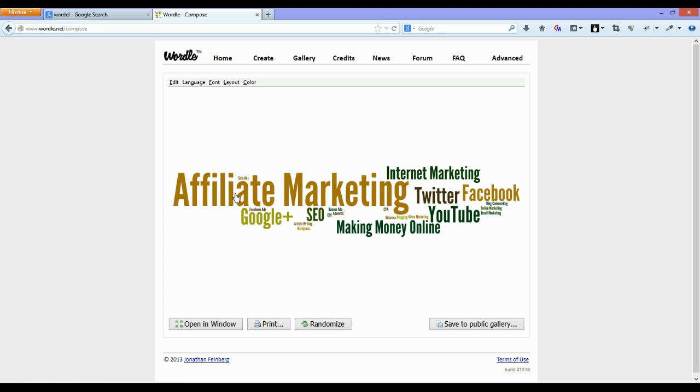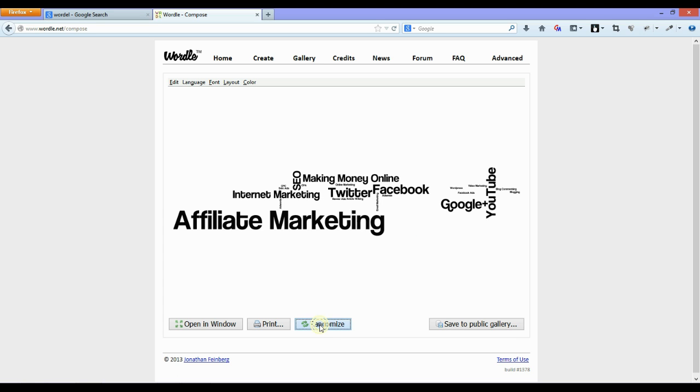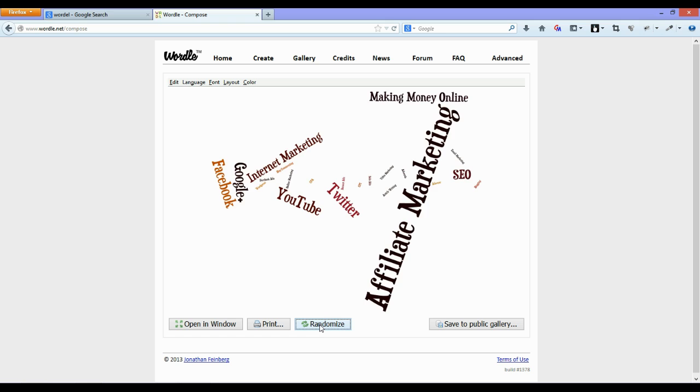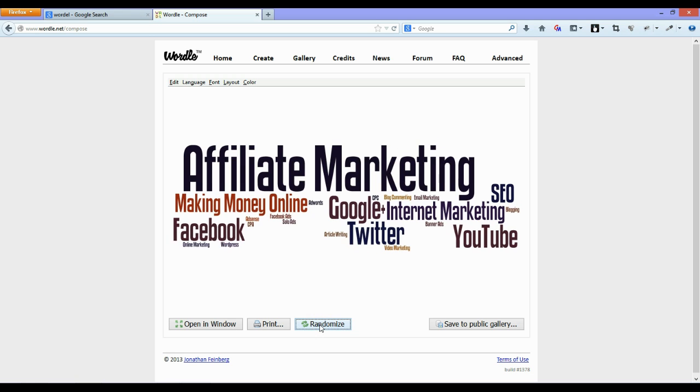So there you go. Affiliate Marketing's large, Twitter, Facebook, YouTube, Google Plus are smaller but are certainly still bigger than a lot of the other smaller weighted words. And this allows you to make words bigger and especially if it's appropriate to your website. So that's quite a good one there.